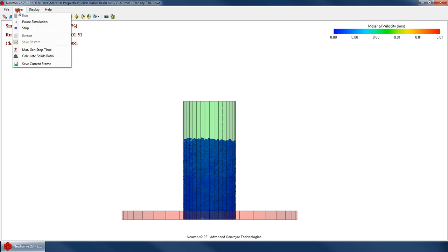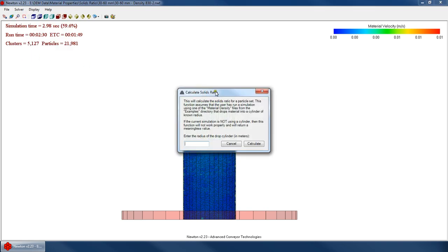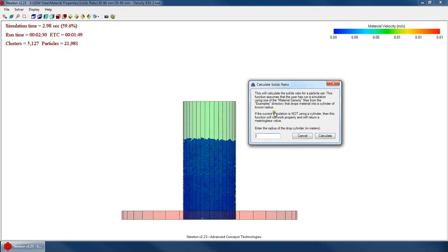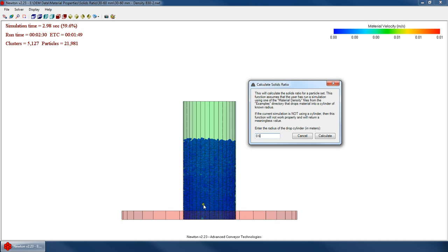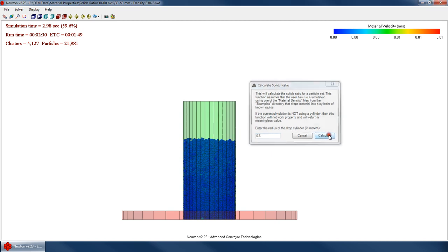But we're going to go up to the solver menu and say calculate solids ratio. And what it does is all it asks for is the radius of the drop cylinder. Because what it will do is say, well, if I know this radius is 0.6 meters, Newton will start at the origin here and it'll basically calculate, it'll count up the particles and calculate the volume occupied by these particles. And it'll find the top of this pile and says, well, according to this simulation, these particles fill up, you know, two thirds of the cylinder. So I know the exact height of this material and I can calculate the exact true volume. So it says, well, simply what's the true volume of the particles divided by the height of the material divided by the volume of space occupied. And that's how it calculates. All you have to do is enter that radius and hit calculate.